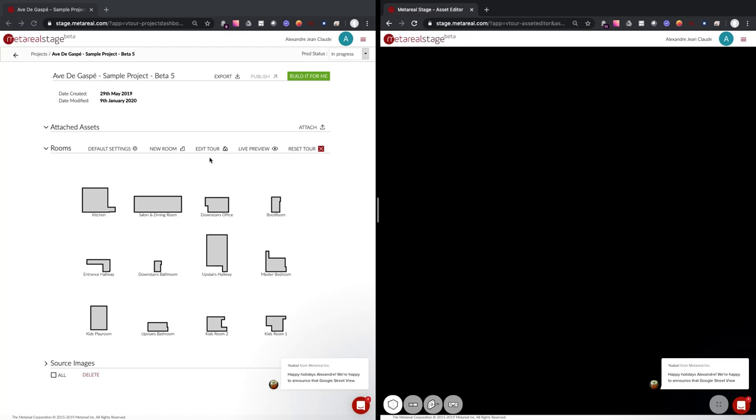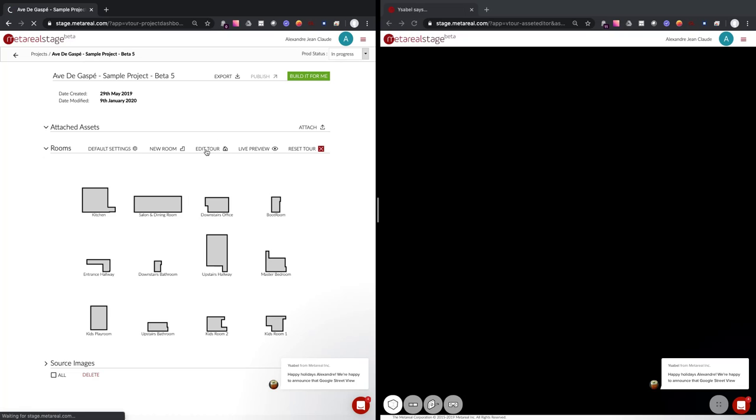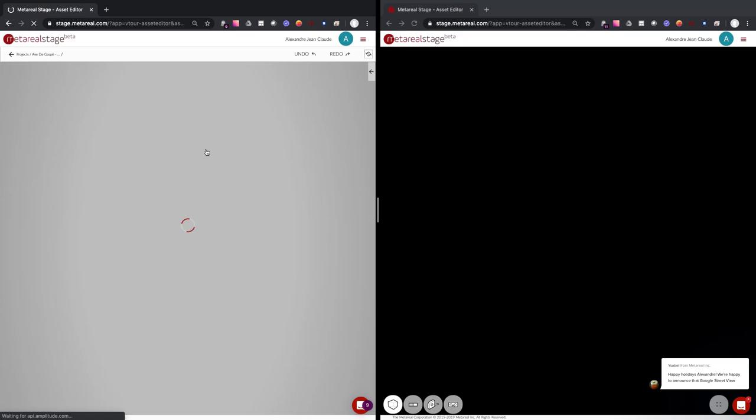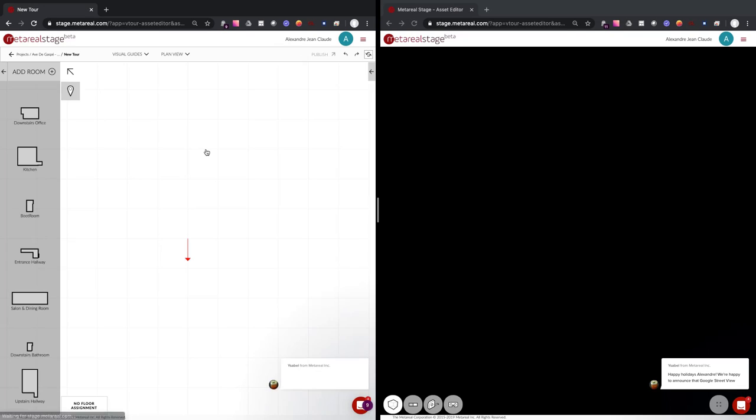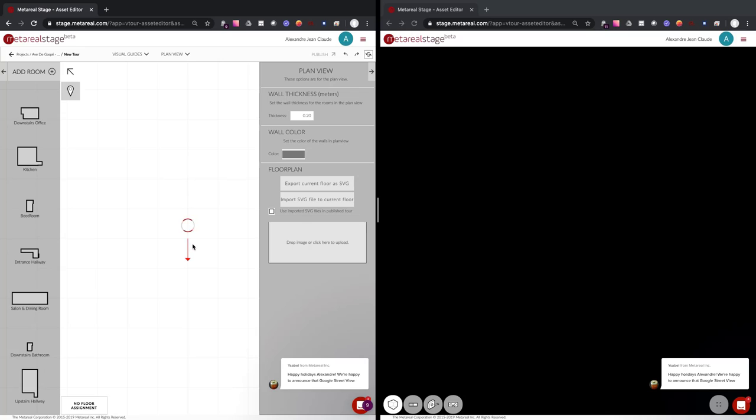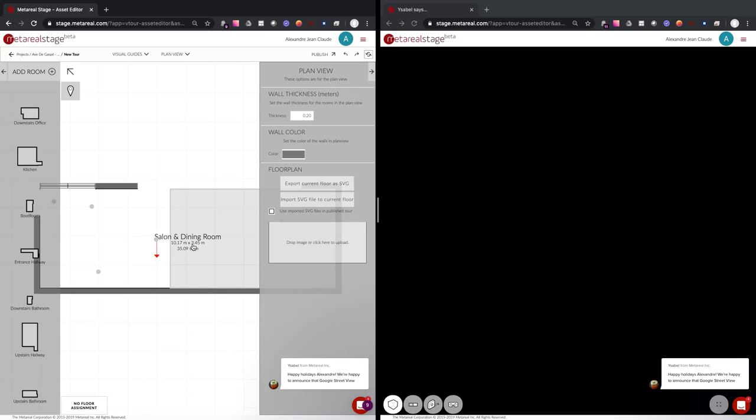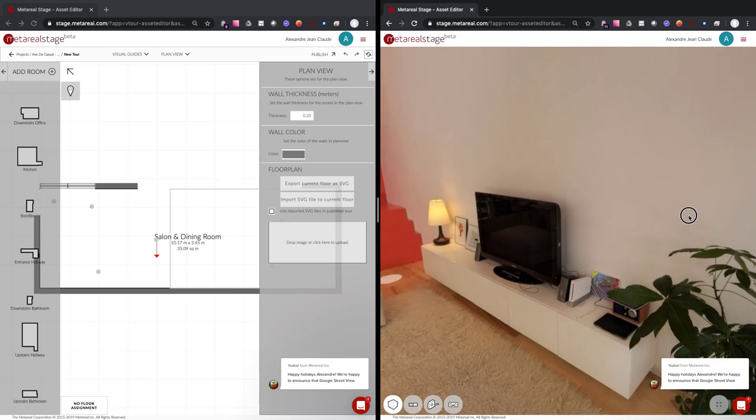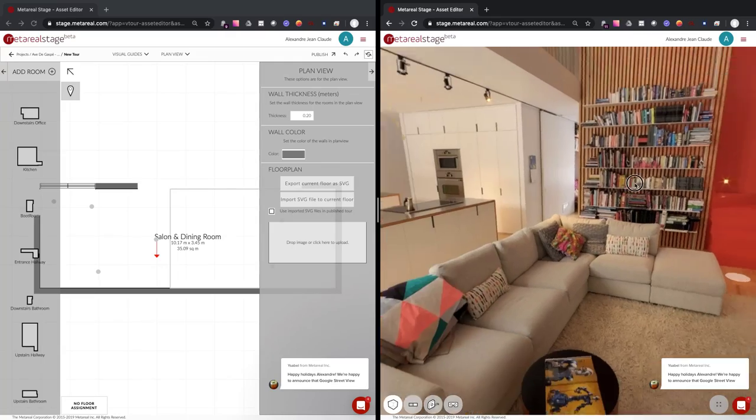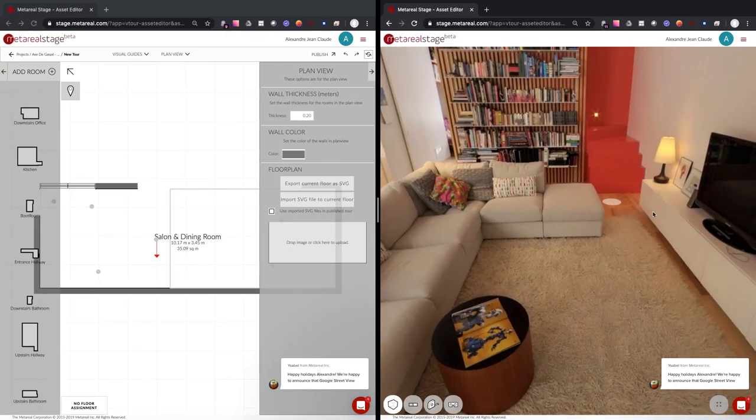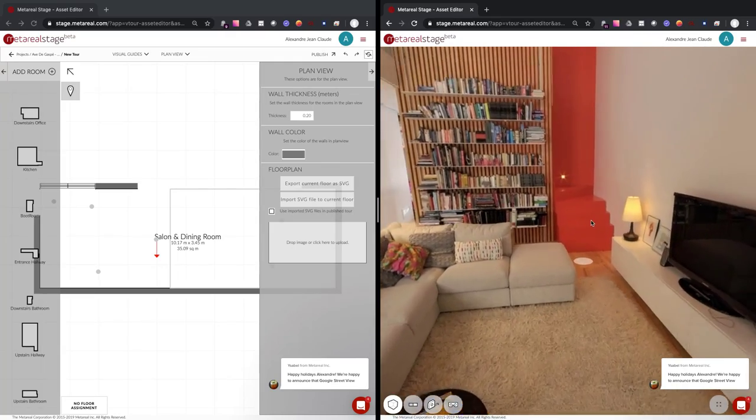And in this window, we're just going to go and edit the tour. Okay, so we're going to start by putting one room in there. As you can see now, it has detected that the room has been added to the tour, and now it allows me to preview.